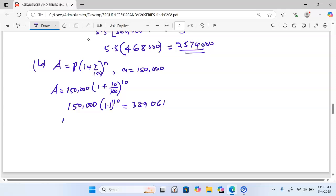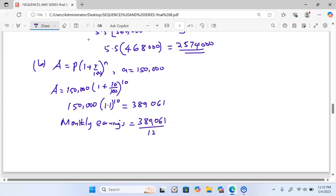To get the monthly earnings, we divide the total earned in the 11th year — 389,061 — by 12. This gives us approximately 32,422 shillings as Bundu's monthly earnings during the 11th year.